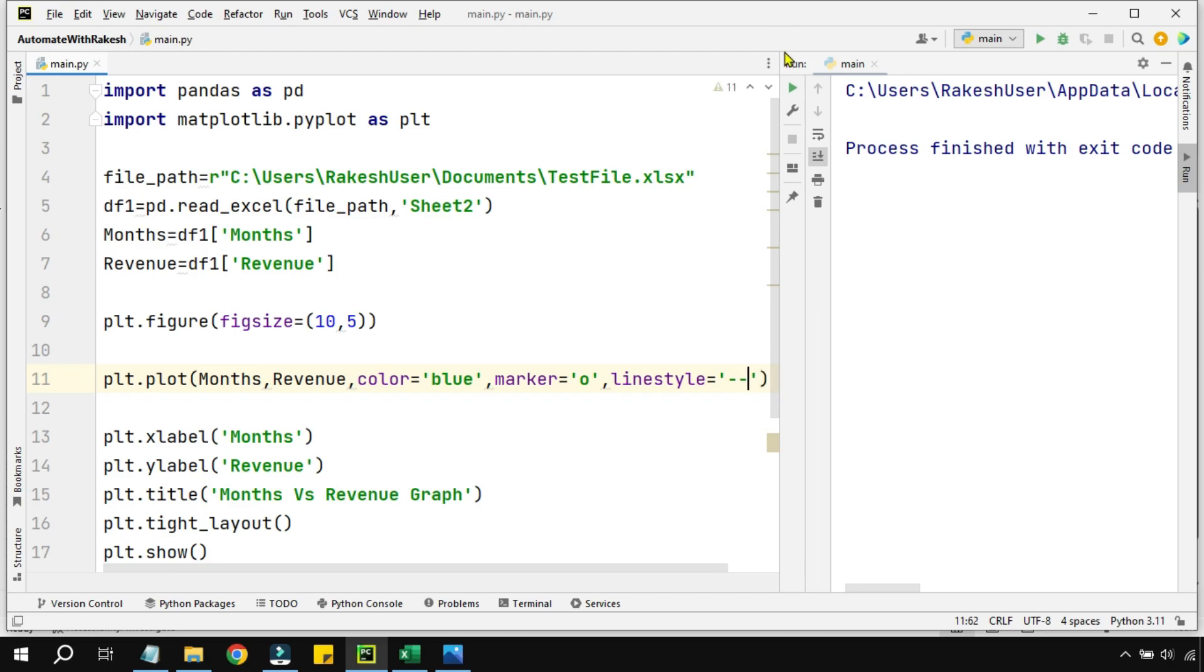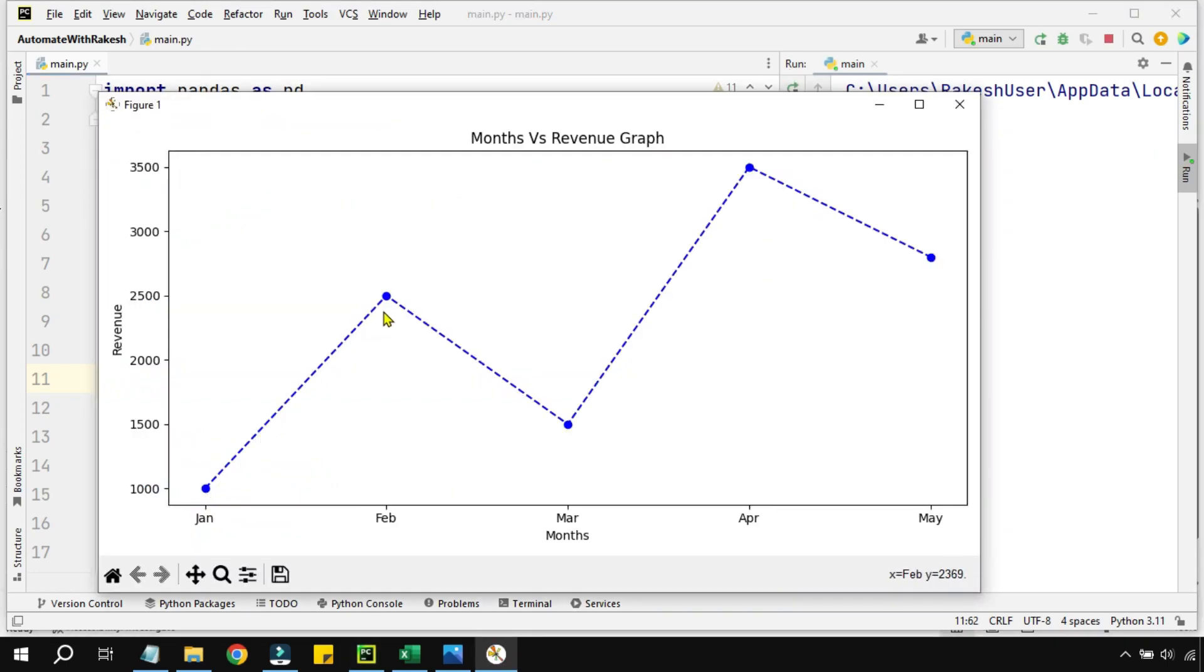And then run the code. Now what you have seen here, you can see a dash line appearing in the entire graph.